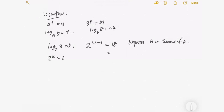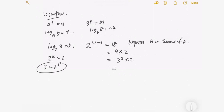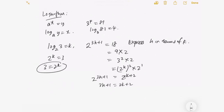We know 18 is 9 times 2, so with 2^k = 3, we get 9 = 3² = (2^k)² = 2^(2k). So 2^(3h+1) = 2^(2k) × 2^1 = 2^(2k+1). By comparison, 3h + 1 = 2k + 1, so 3h = 2k, and therefore h = (2k + 1) / 3. This is a simple example that relates logarithm and indices.